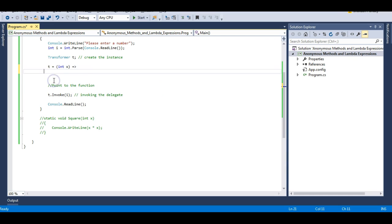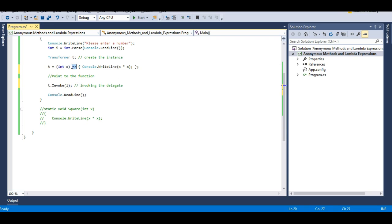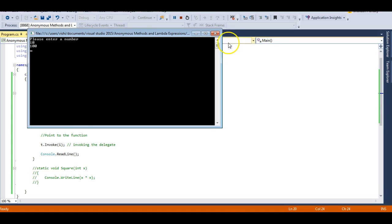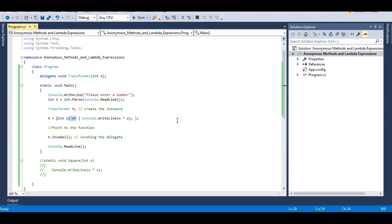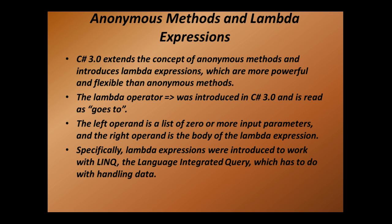I can make this code even more readable by writing it as an inline single line of code. We no longer need the Square method at all. I'm doing this with the help of the goes-to operator, or lambda operator. Let's run this — I'll enter 10 and it gives me 100. It's working just as it did with the Square function and with the anonymous method. Instead of the delegate instance pointing to the Square method, I'm directly invoking it with the lambda operator.